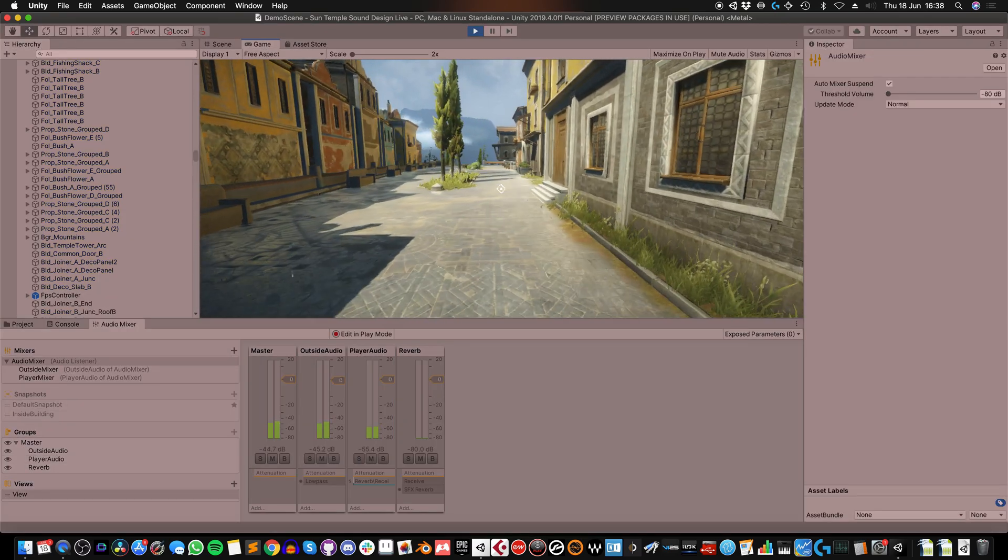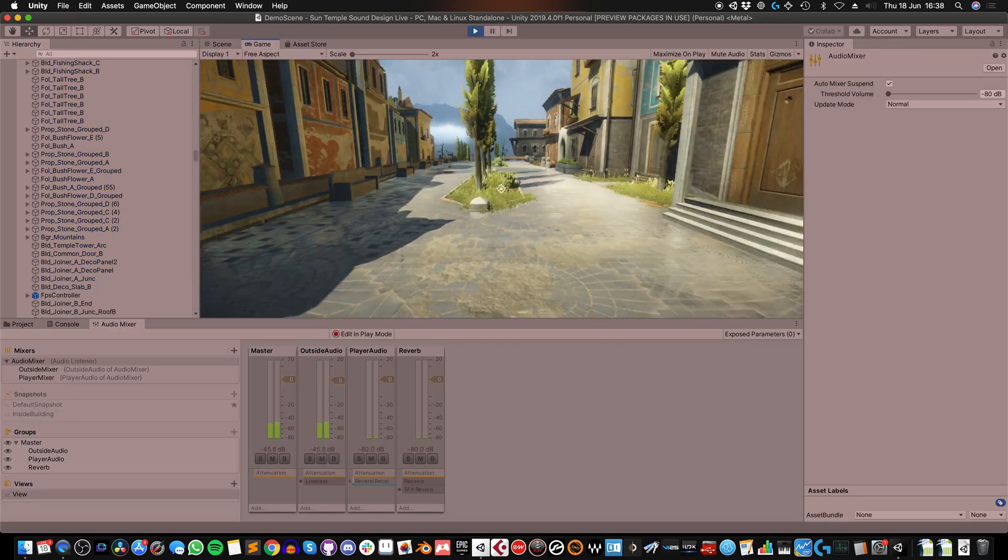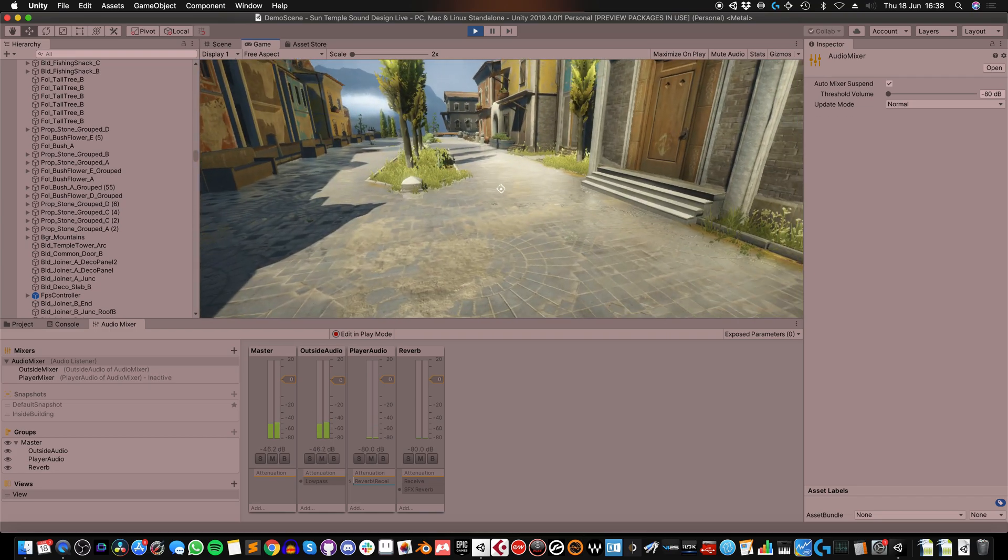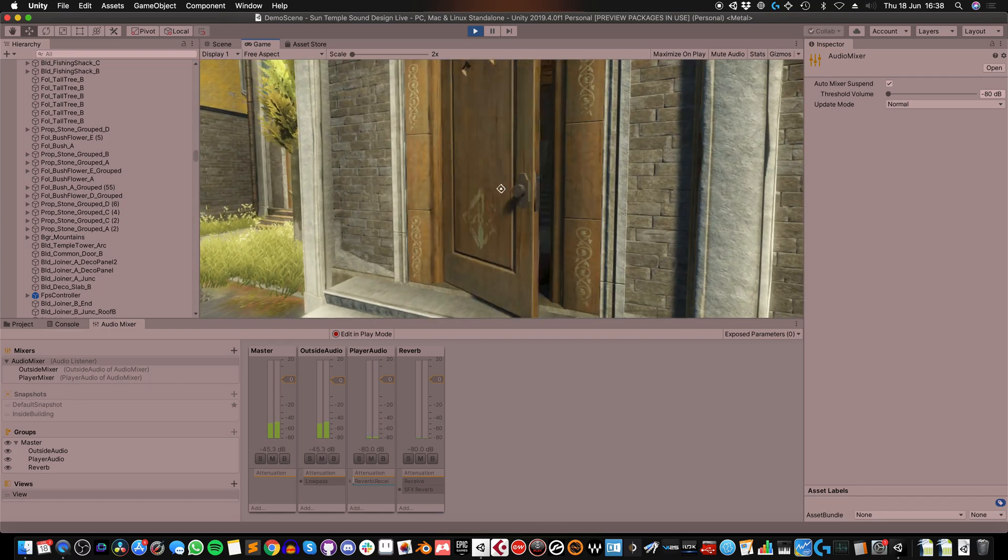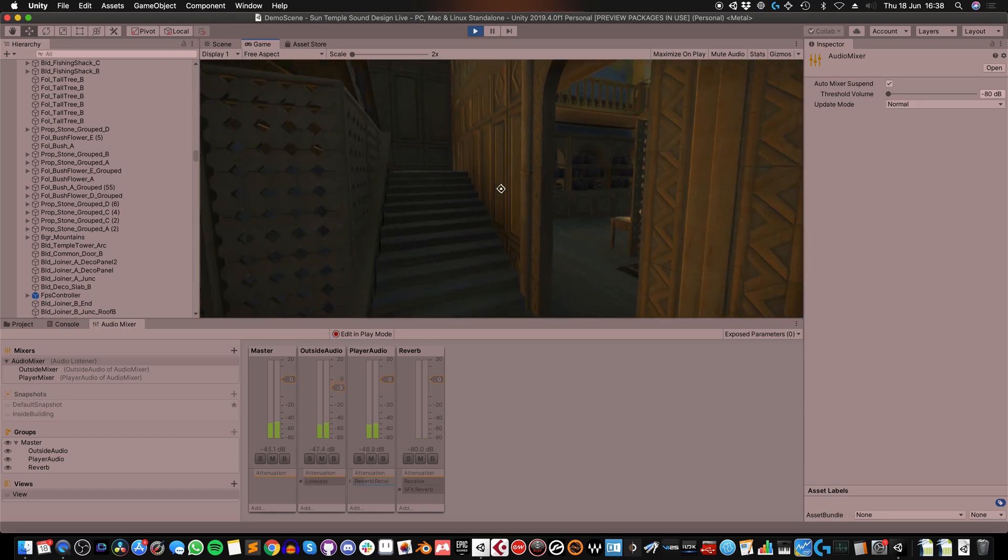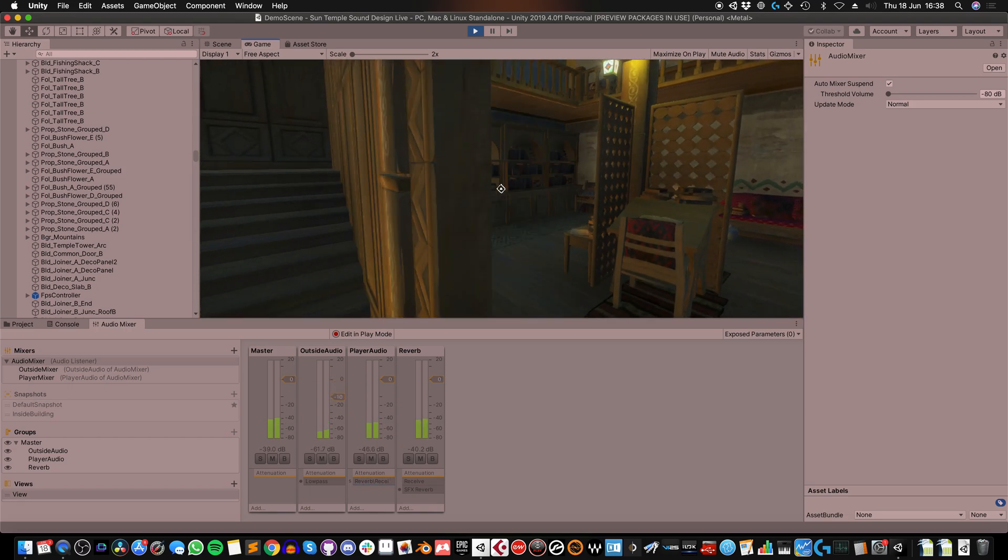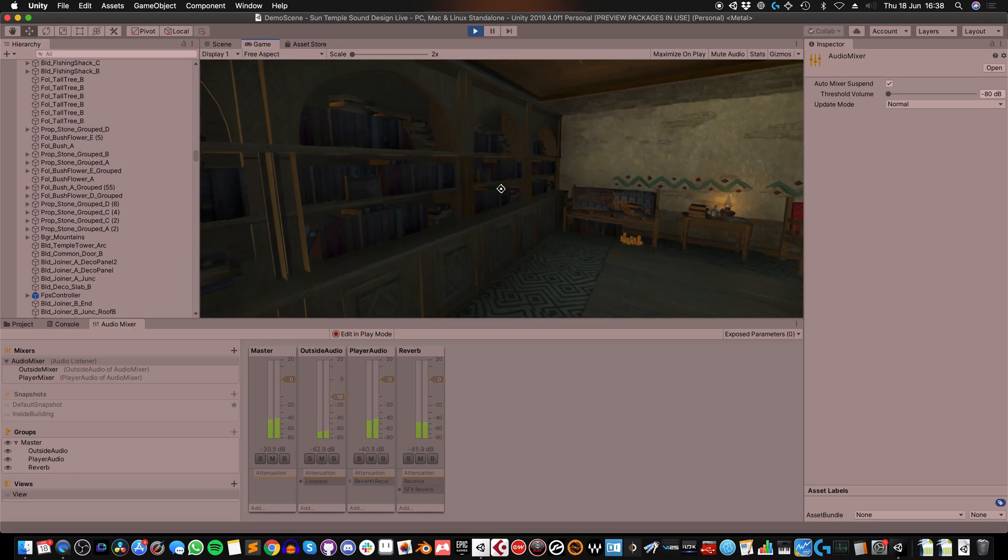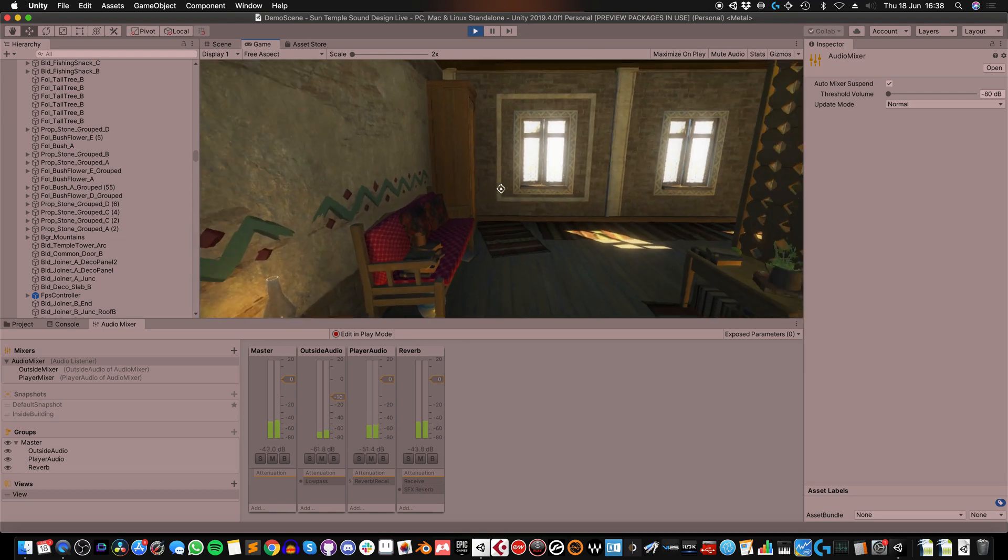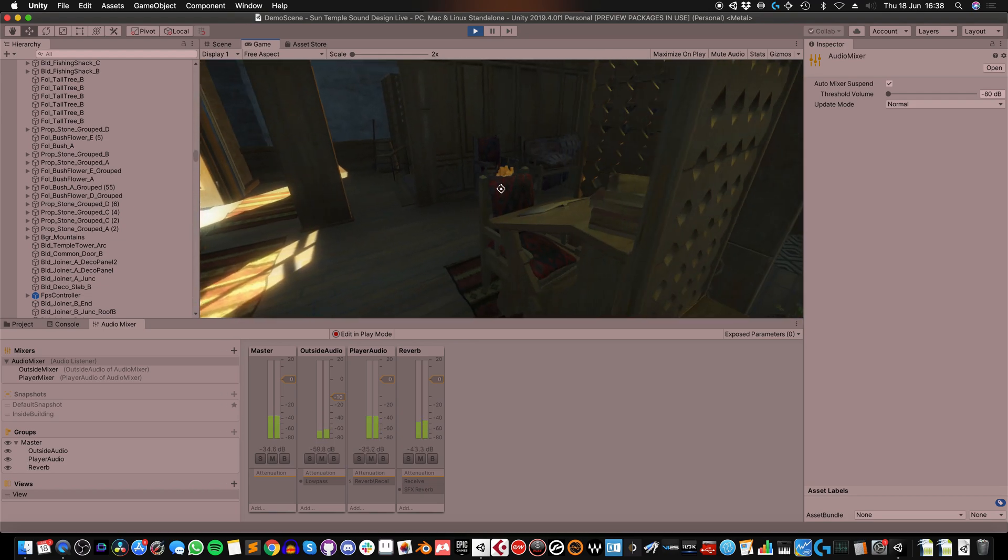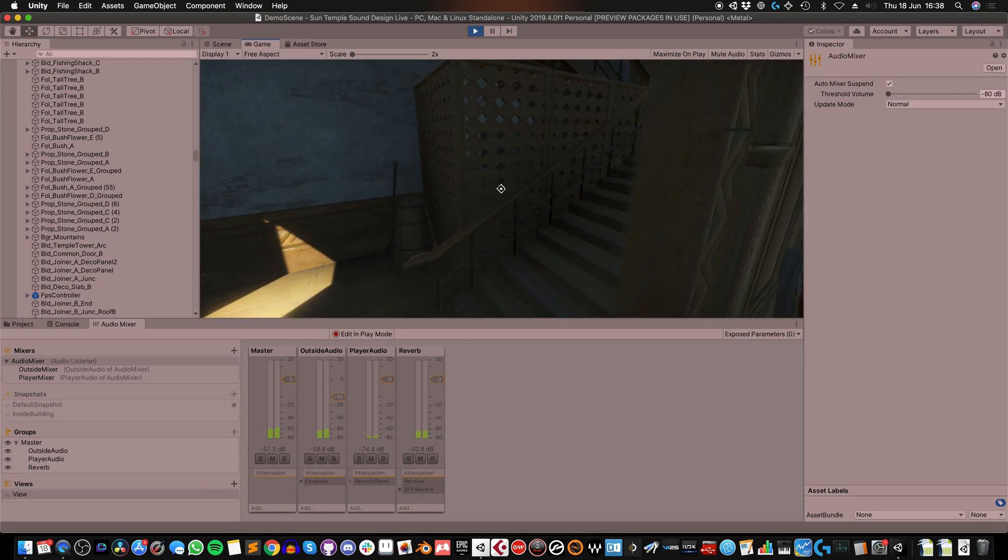And now I'm going to test it. So now as I'm walking around outside, you can see that the player audio isn't being sent to that reverb bus. But once I go into a building, it is. Nice, slightly echoey footsteps.